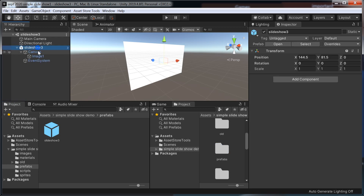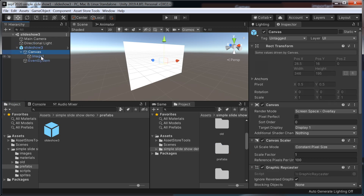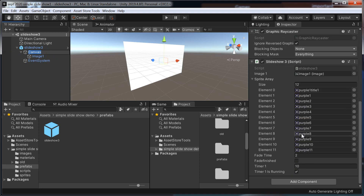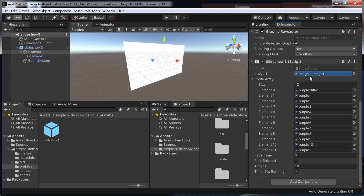If you want to build it yourself, you make an image, which automatically creates a canvas and events system. And in the canvas you drag the script, Slideshow 3. And then the image is this image here — so you drag that image into there, and that links them together so you can access all those functions.